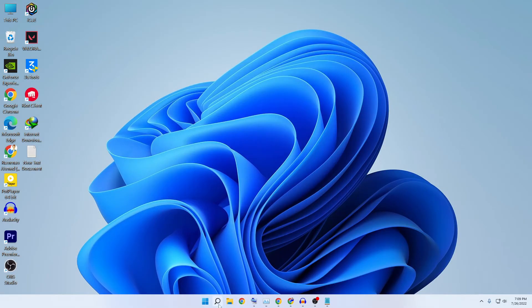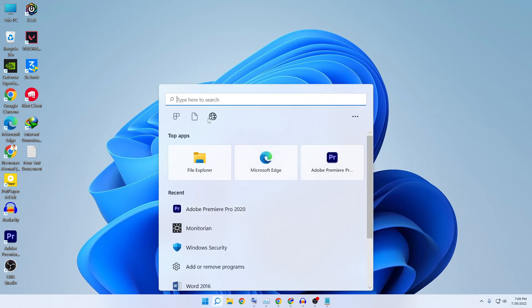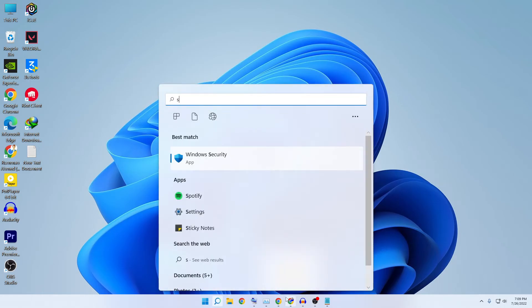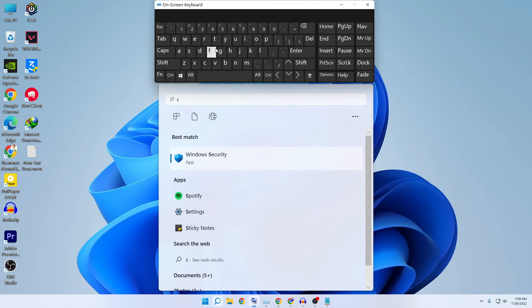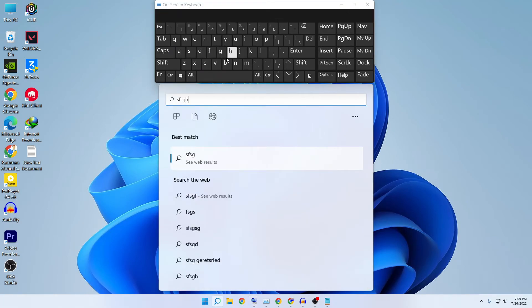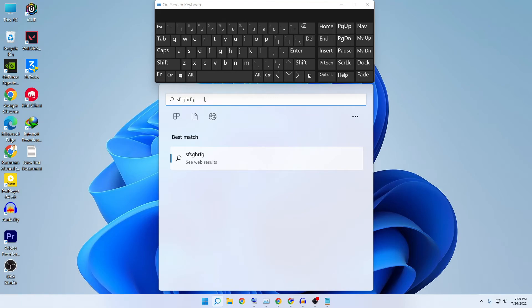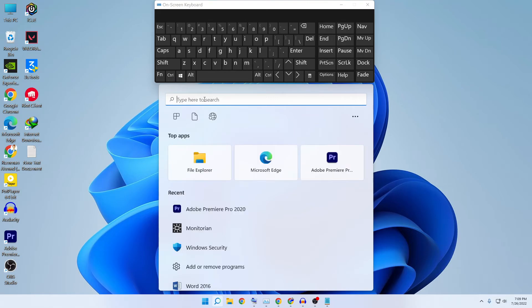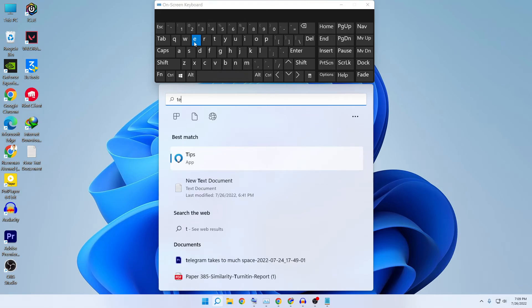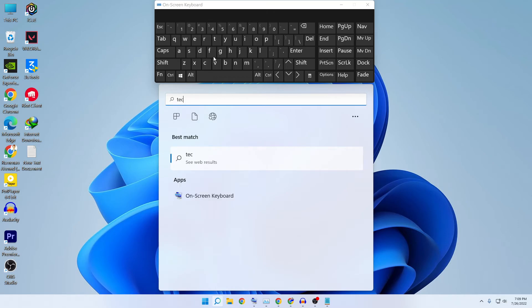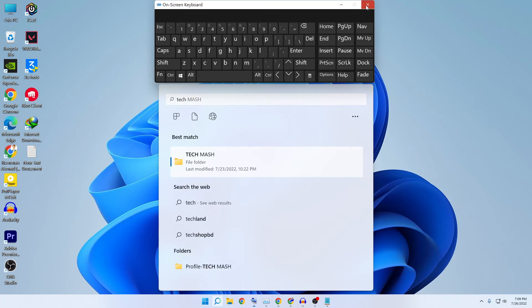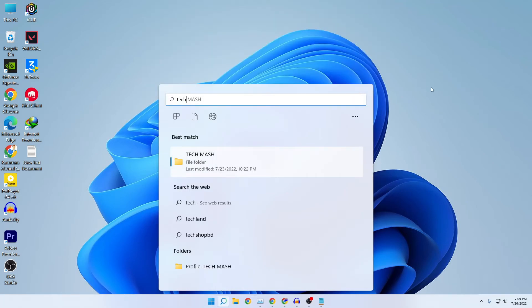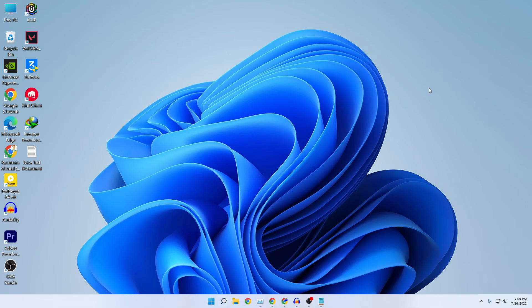Now let's try again and see if our problem is fixed. You can see that we can now type. Let's try to type and you can see our typing is perfectly fine. Let's try to type Tech Mesh. You can see it works flawlessly. That's it, that's how you can fix your problem.